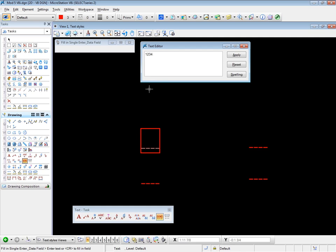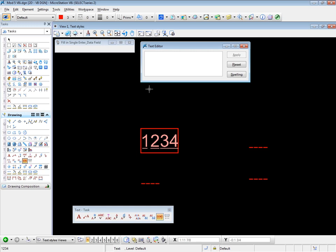Now watch the prompts. It says enter text, which I've just done, or carriage return to fill the field. So I press enter at the keyboard. The characters pop into place. And they pop into place in whatever font is currently set. Now the font is such that the data fields expand with the characters themselves.